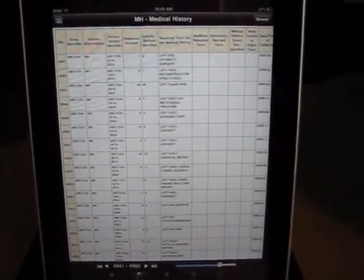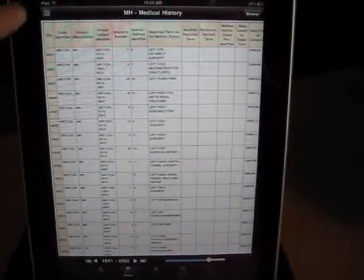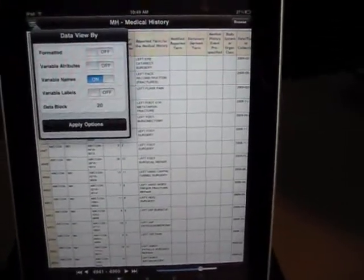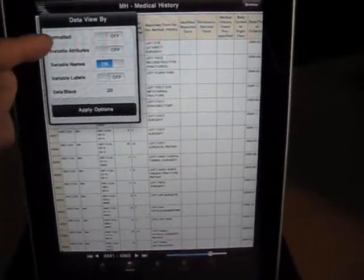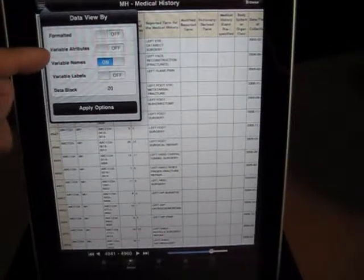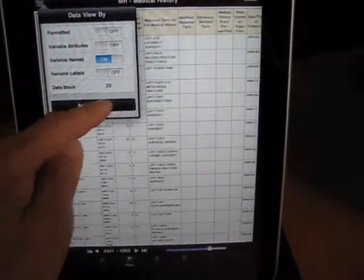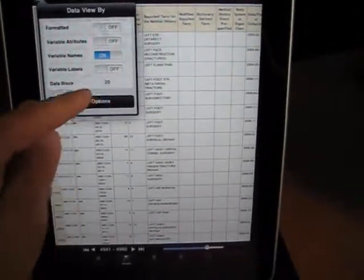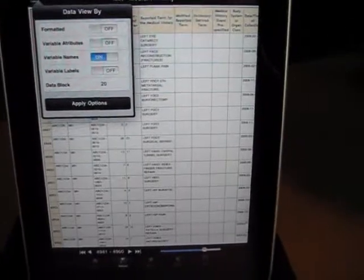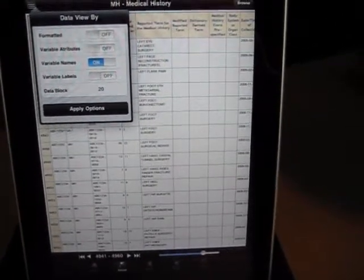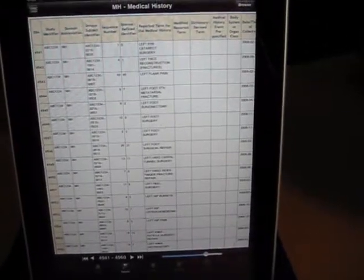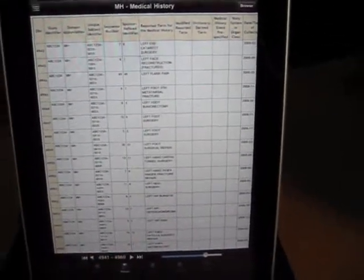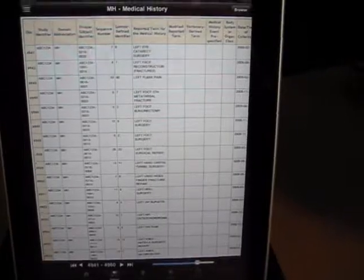In addition to that, you can also select on options. Now the options allow you to view it by formatted variables, look at the labels, and you can even change the data chunk in terms of 20 observations. You can make that larger or smaller. So these are options that will allow you to view your SAS data set in a very suitable bigger screen, taking advantage of the nice iPad screen.